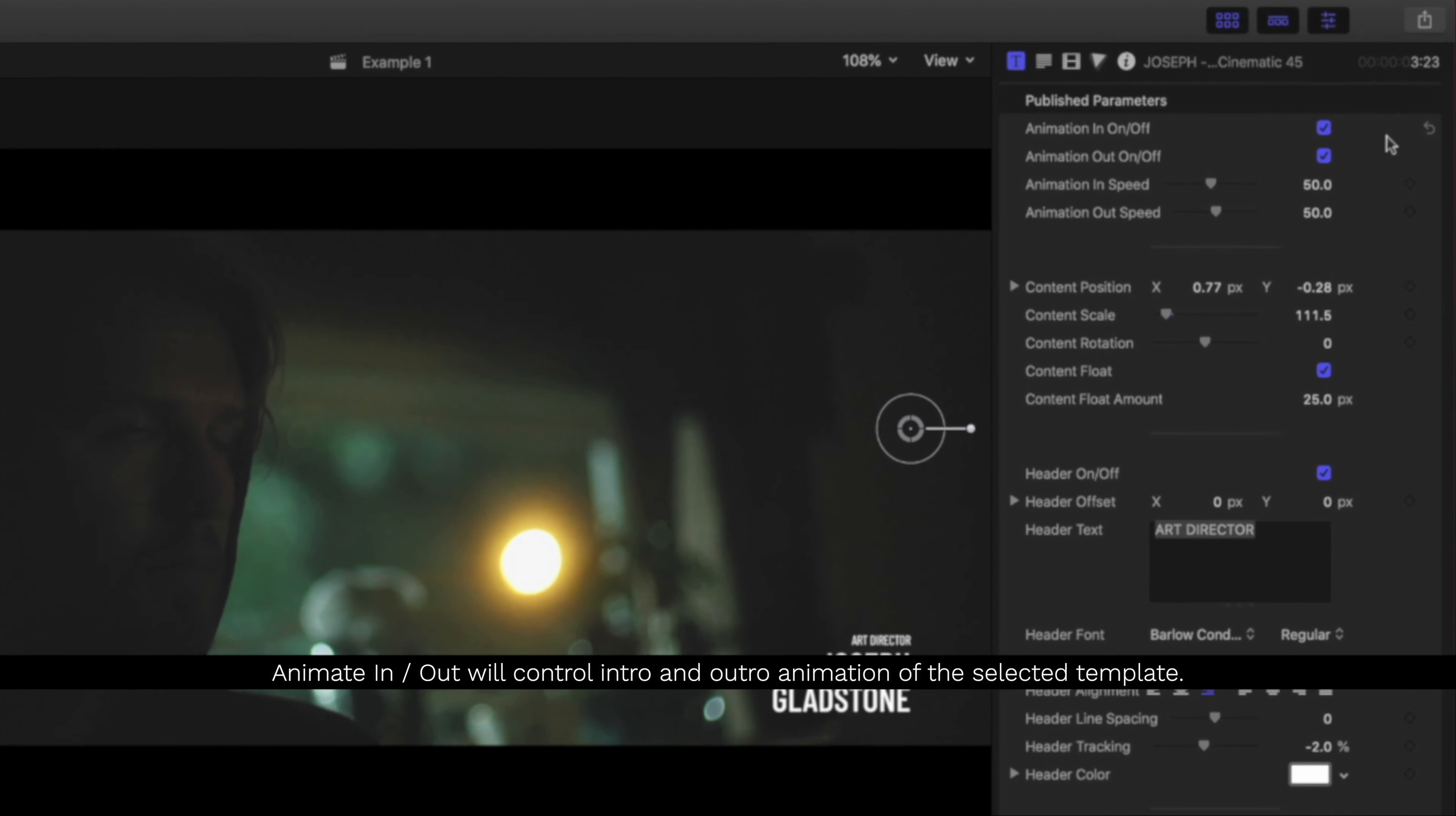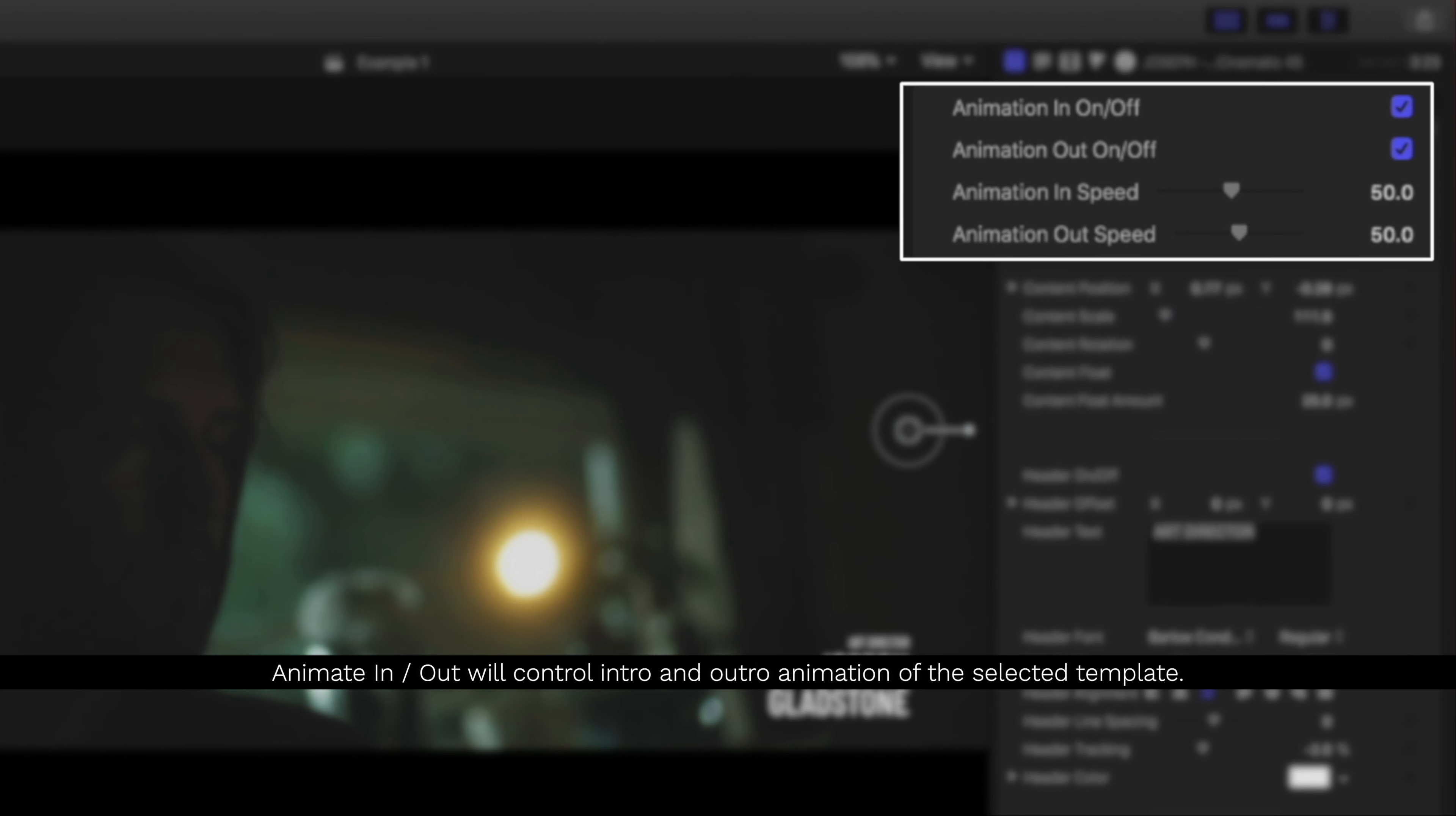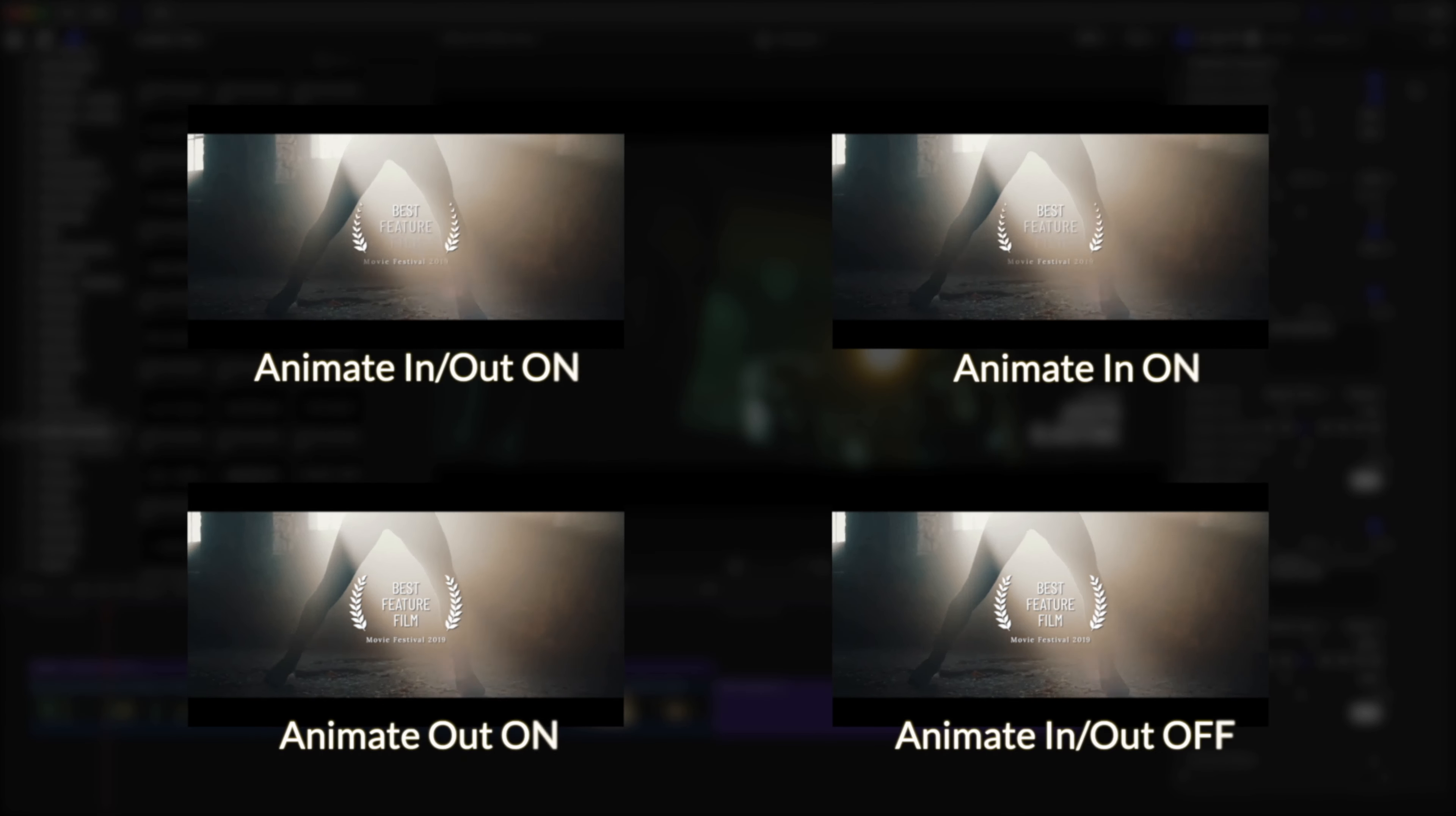The Animate In and Animate Out checkboxes will either activate or deactivate the title templates build in and build out animation. Here's an example of the different ways this works.